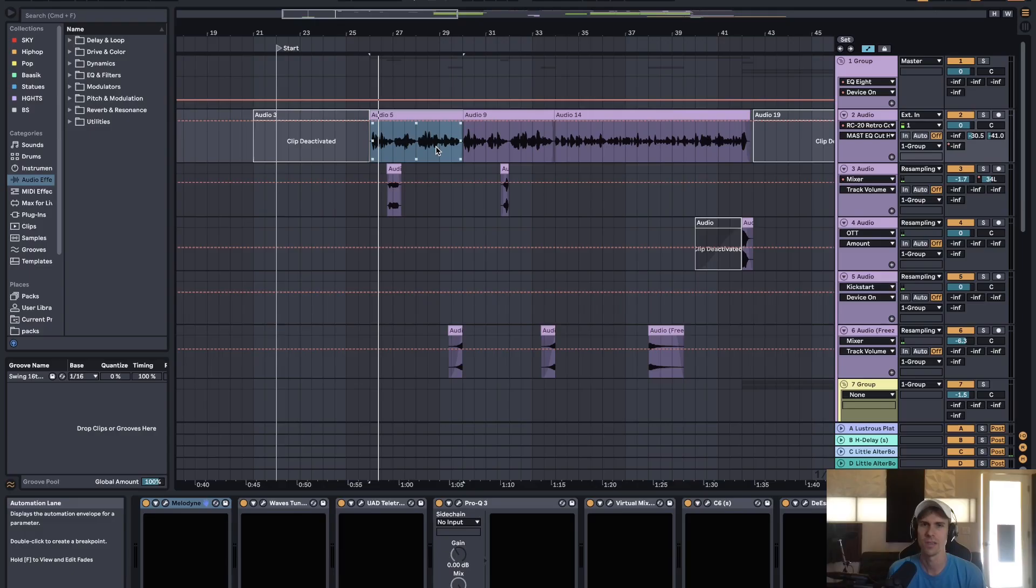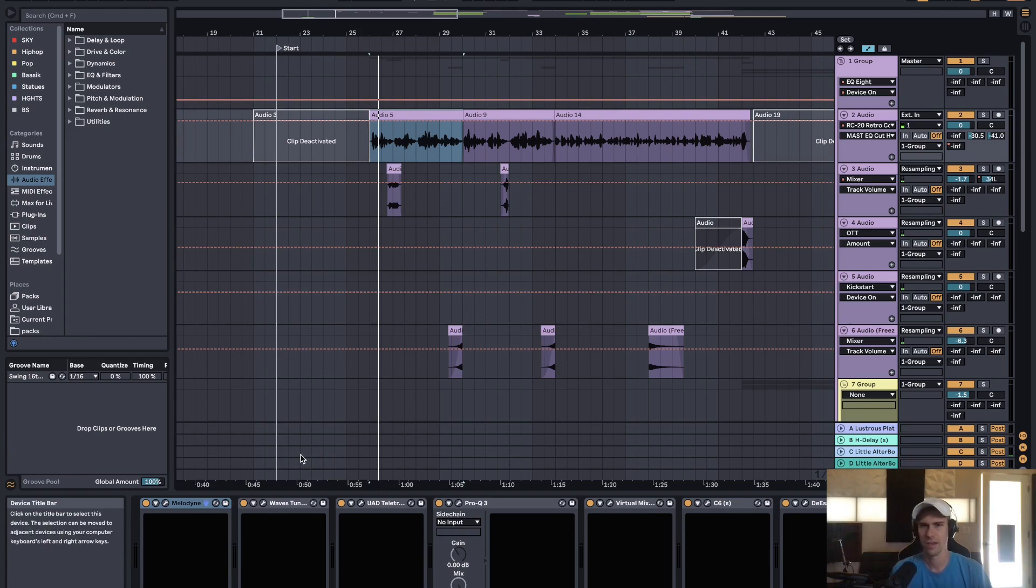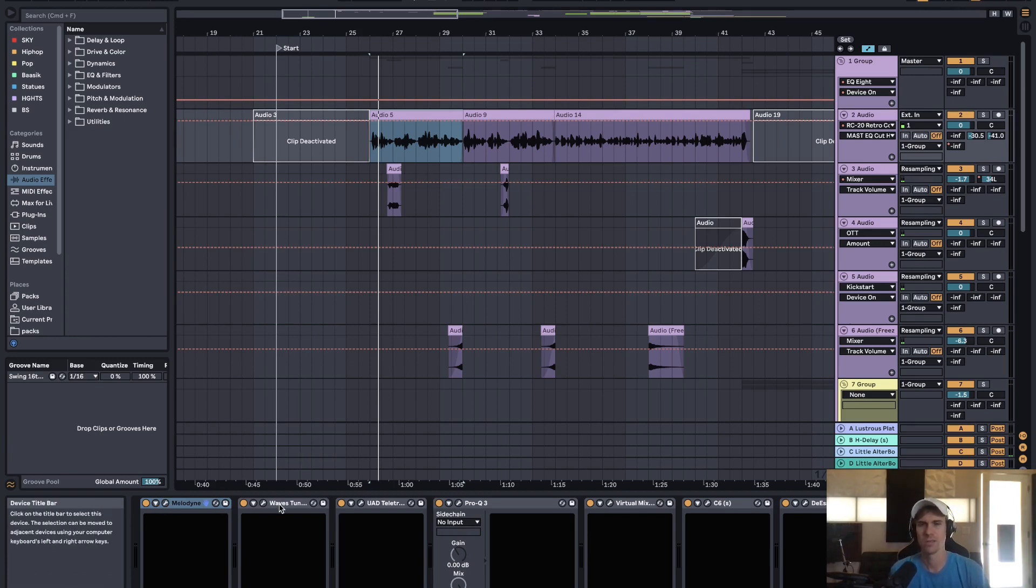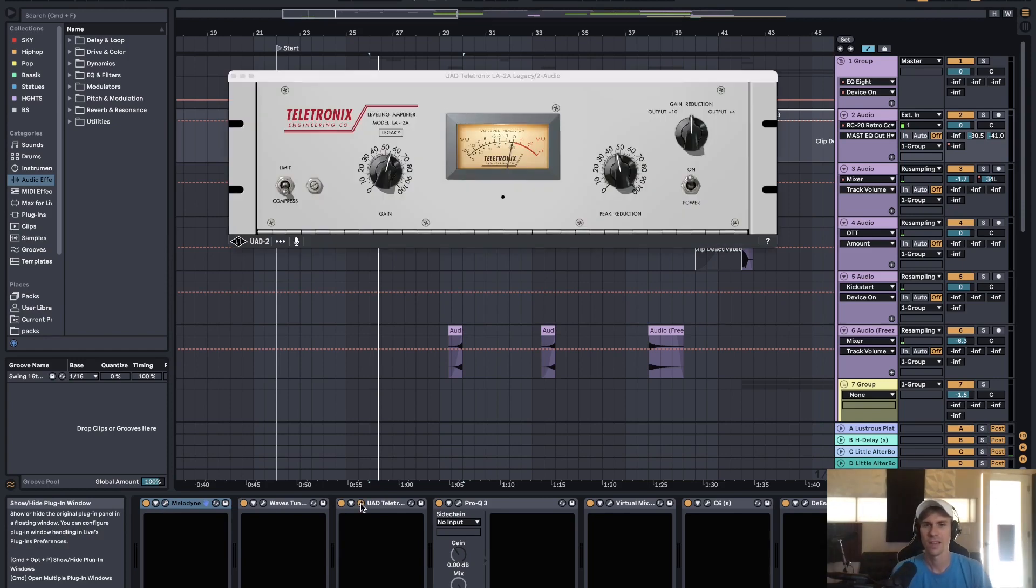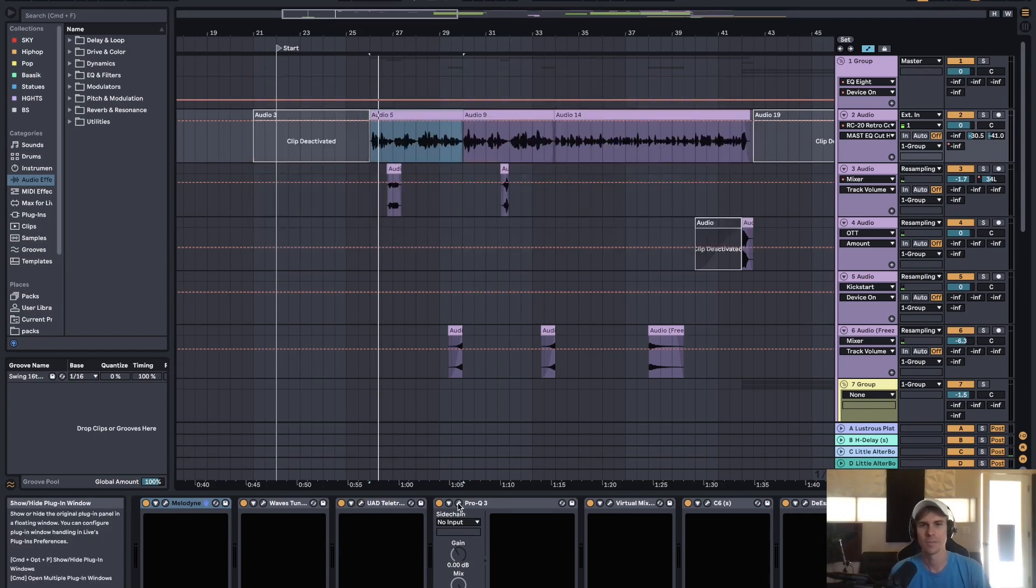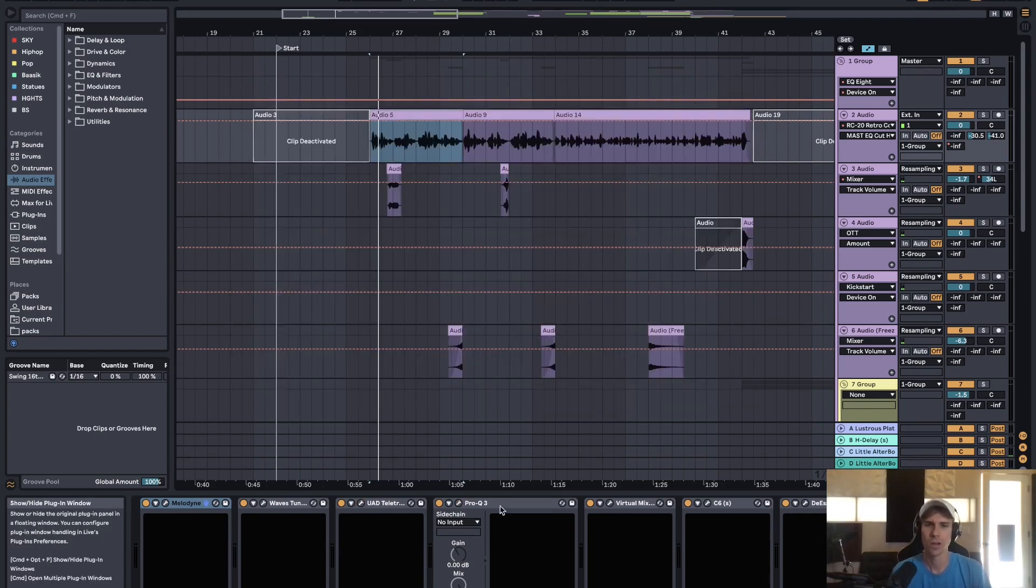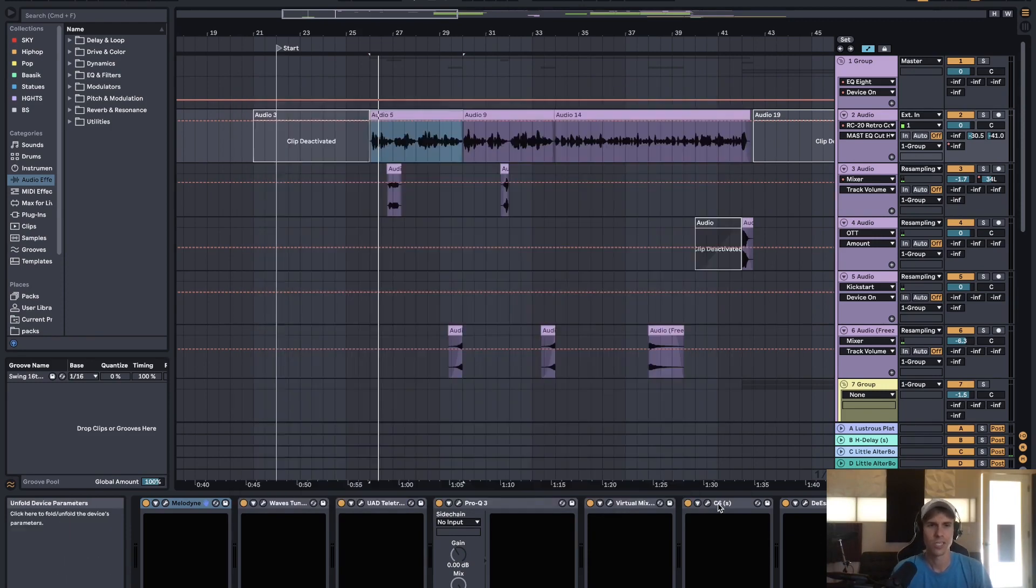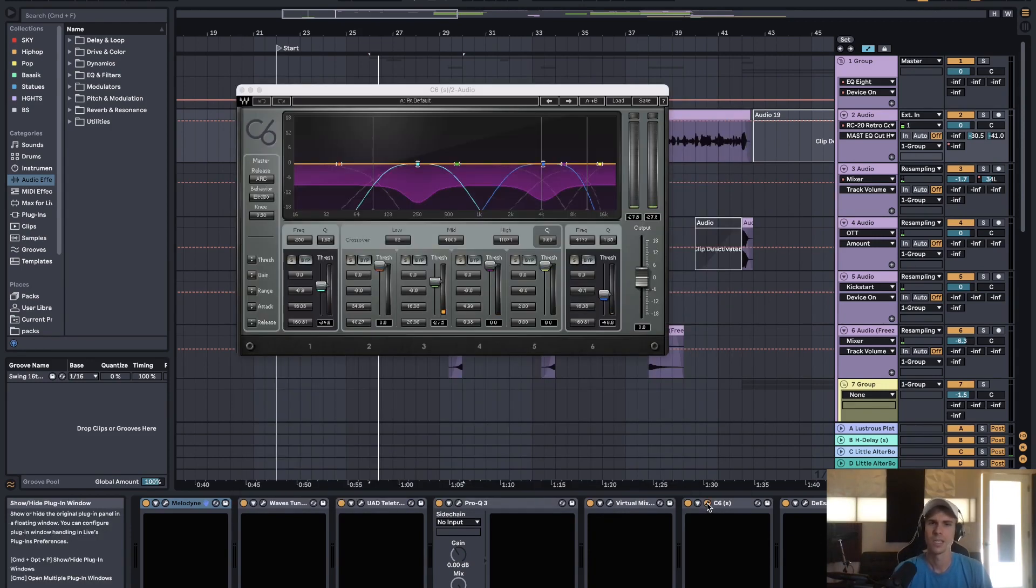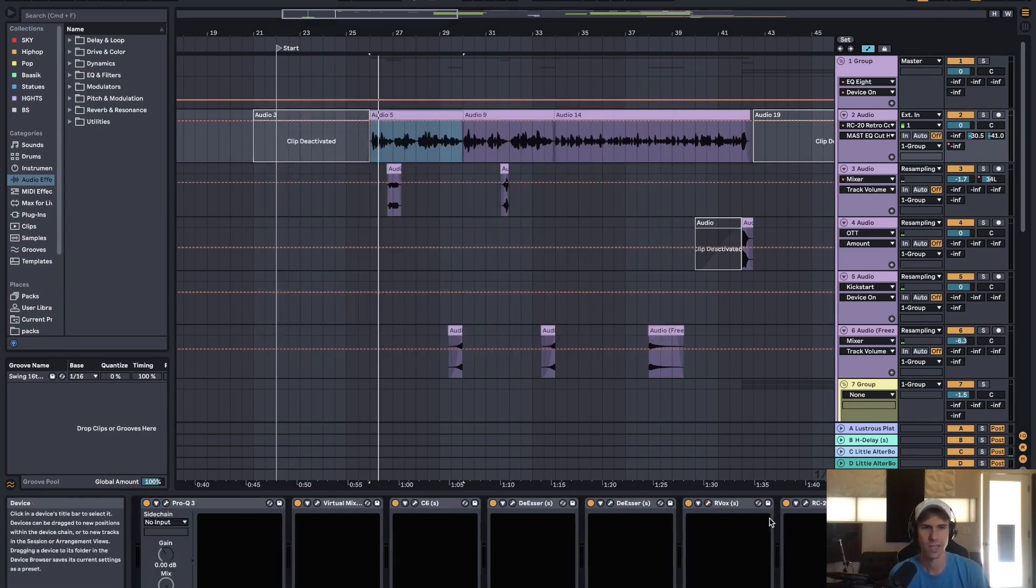So for the vocals, I'm pretty sure we tracked them using Gabe's TLM-103 and then into my Apollo with some UAD plugins, a preamp and compressor, and then into Ableton with a pretty standard vocal chain. Melodyne for tuning, LA-2A, some EQ to roll off the low end. And then this is saturation, EQ, compression, a little bit of multiband compression, de-essers.